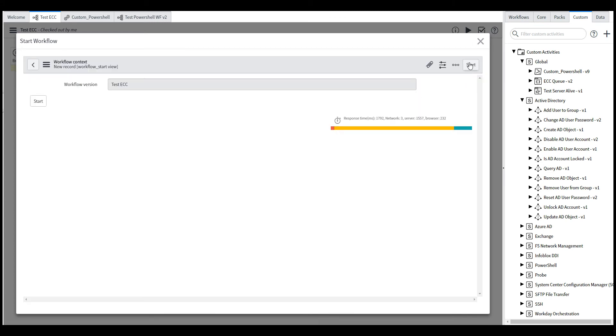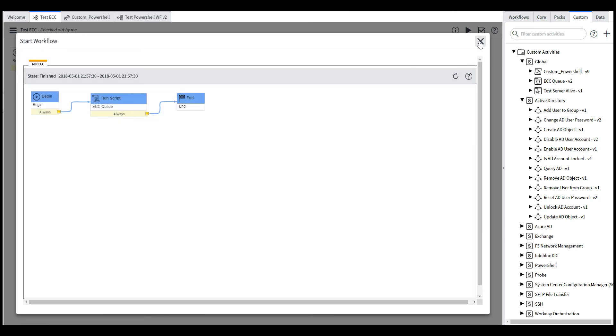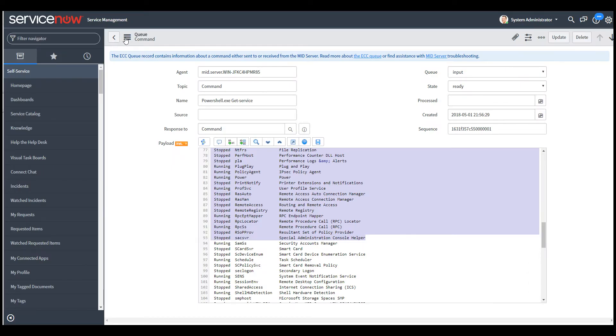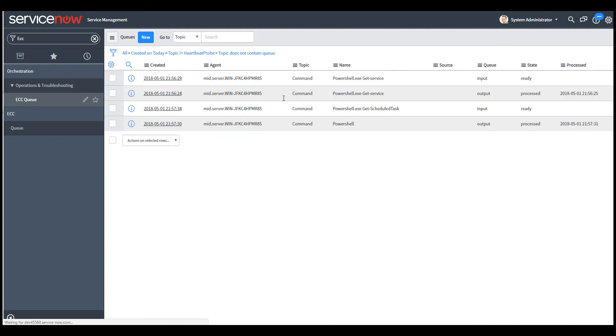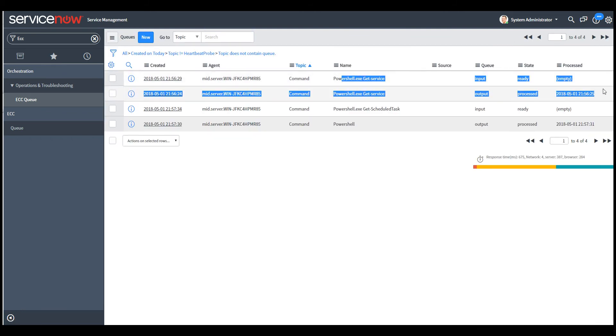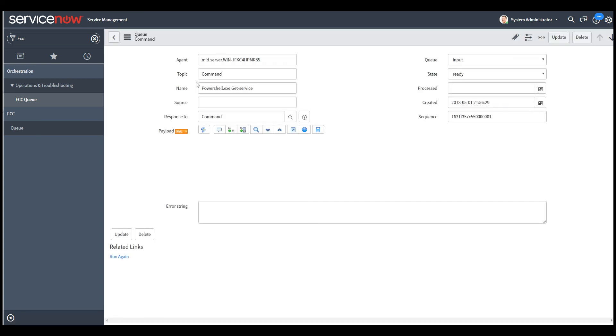So if I click this and run it, it should finish pretty quickly. But if you go back to the ECC queue, you should see another set of queue records.